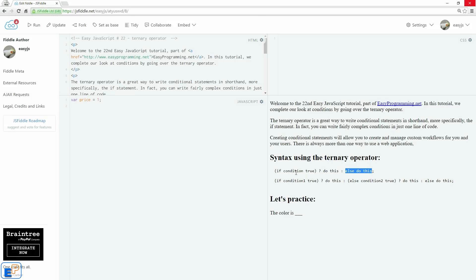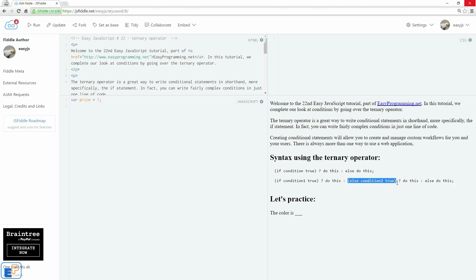You can also do equivalents of else-if statements using the ternary operator. So in the second line here, I said if condition one is true, if it's true, do this. Else, if condition two is true, again asking the question, do this. Else, do this. So that's the default statement. That's the last else in the if-else statement.